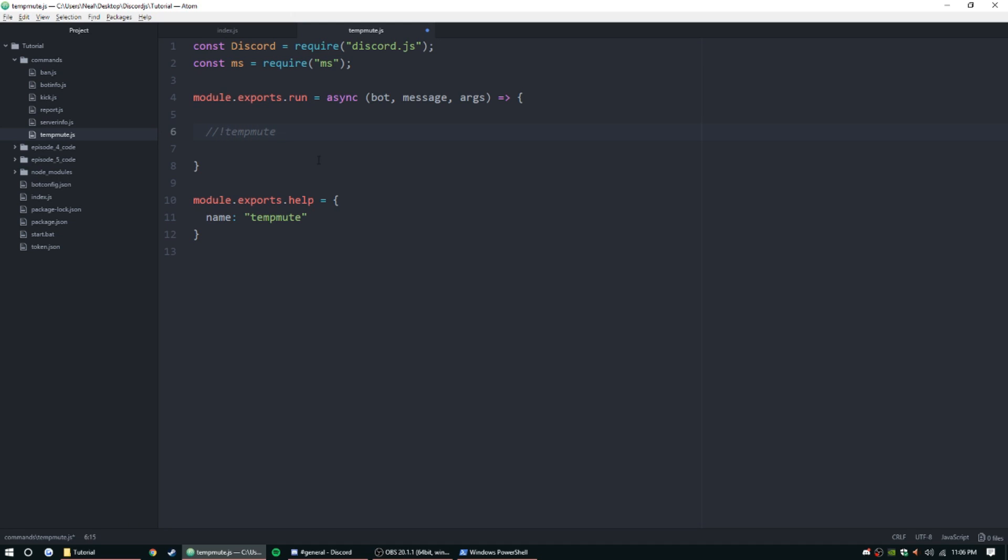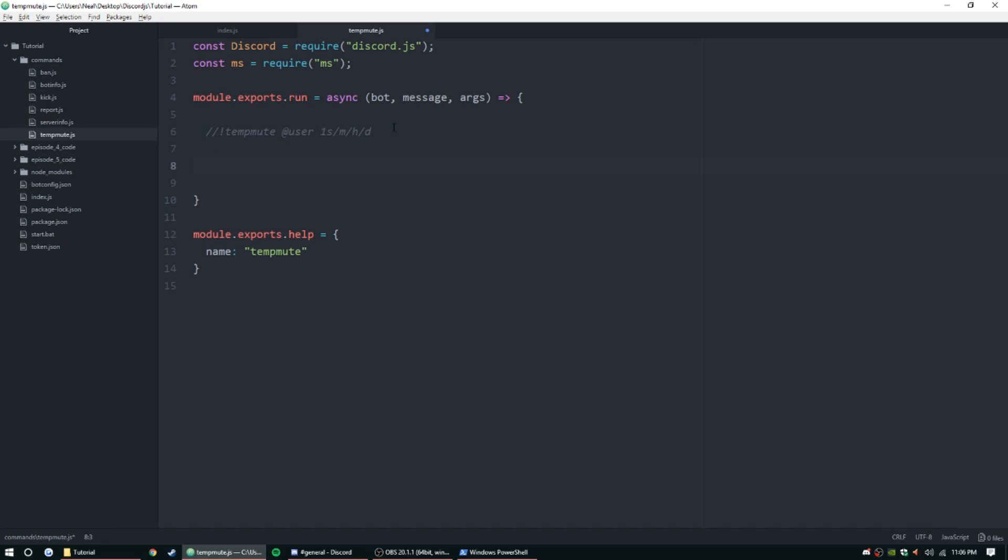Let's dive right into it. The way we want to set up is tempmute and then we want a user, and then a time period, so like one second or one minute or one hour or one day. I don't know if week or months or years works, I haven't tested that out. You really don't need it when you have days. First we're going to need the person to mute.